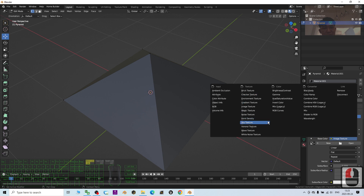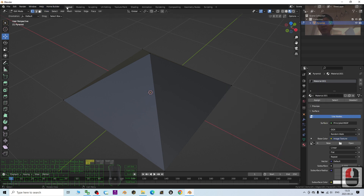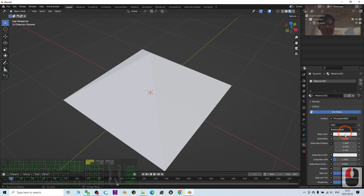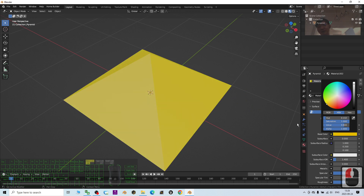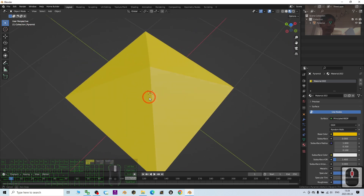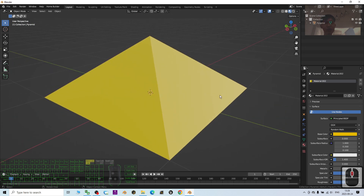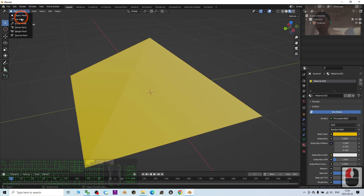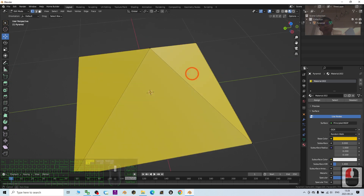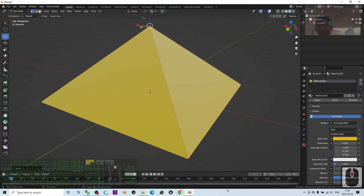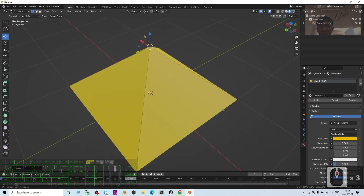I'll go back to Object Mode. I just want a very clean yellow color pyramid. That's all for today on how to create a perfect pyramid in Blender 3.6. Thank you for watching. If you find these tutorials on 3D modeling, 3D animation, and 3D game development helpful, please subscribe to my YouTube channel, turn on the notification bell, so you'll be notified when I publish new videos. See you in my next video — happy 3D modeling!